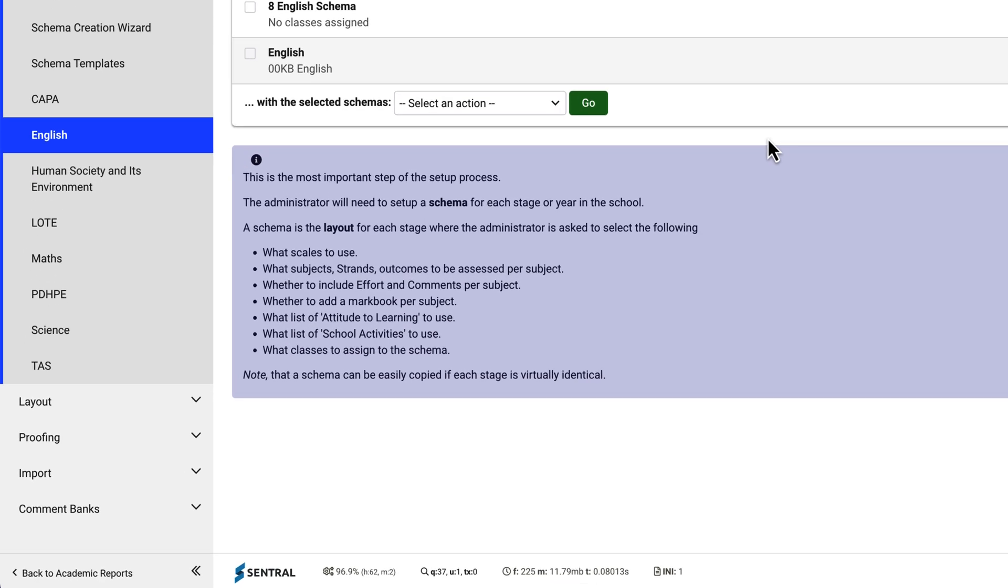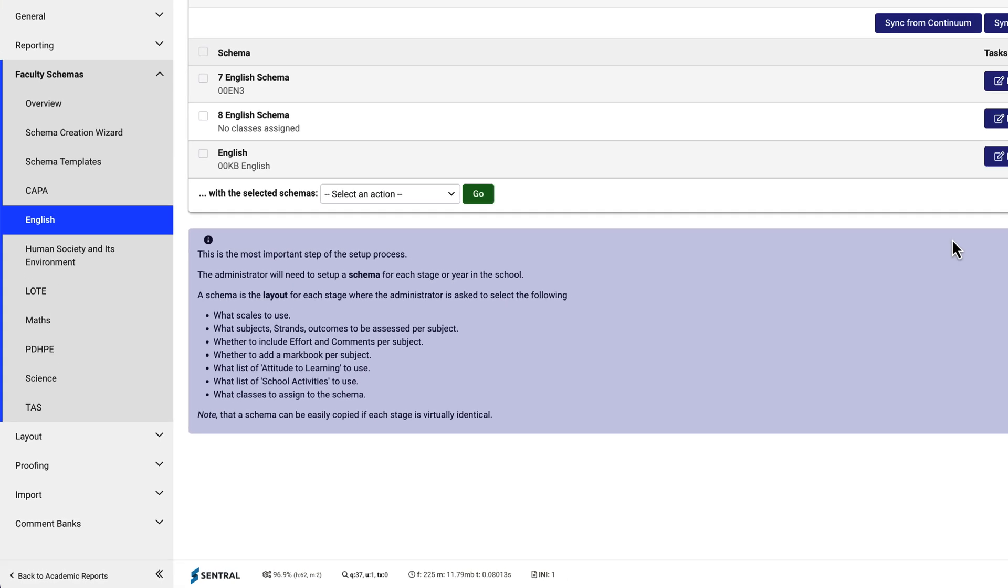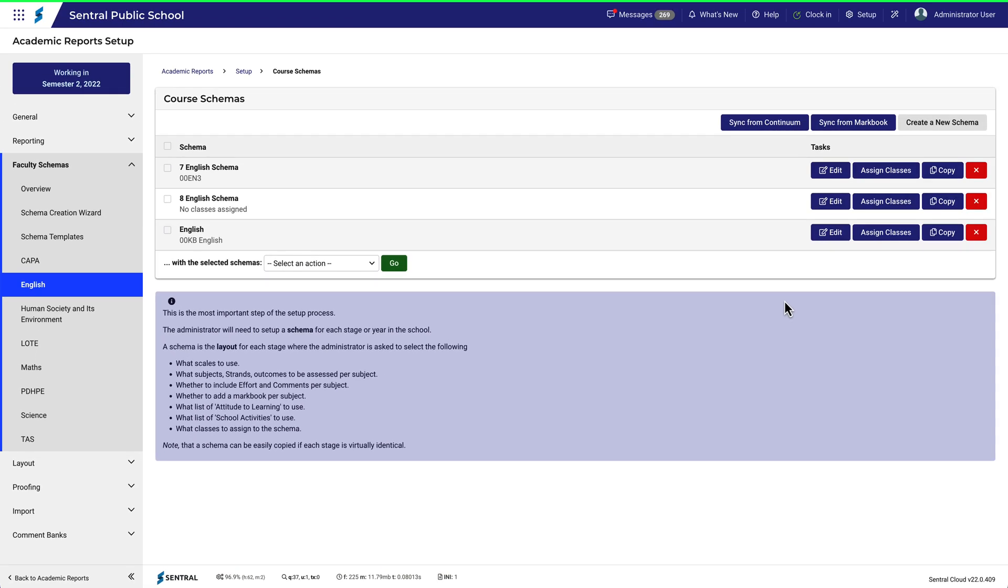Take a look at this note here. A Faculty Schema determines things like what scales to use, strands, outcomes, whether to include effort and comments, and what about a MarkBook, and what classes to assign to the Schema. Let's take a look at this Schema. Click Edit.